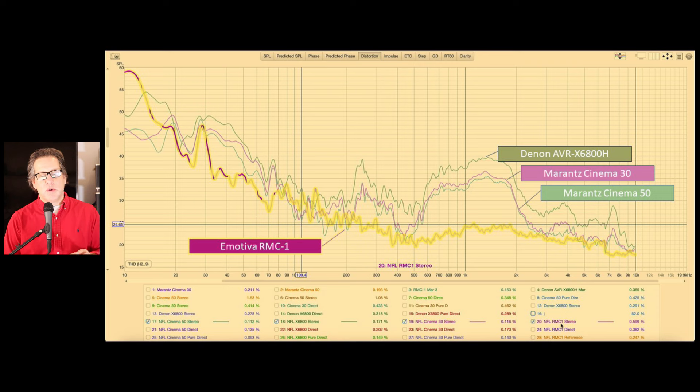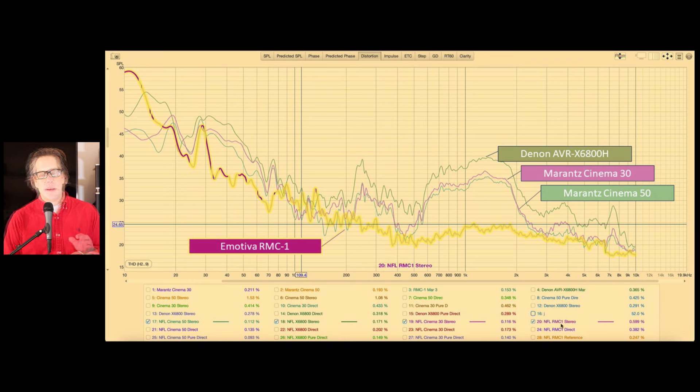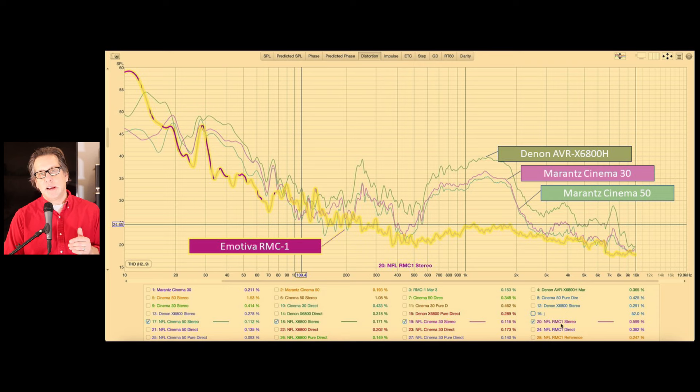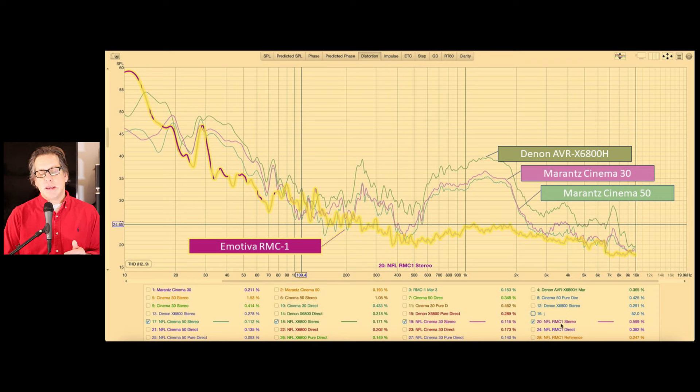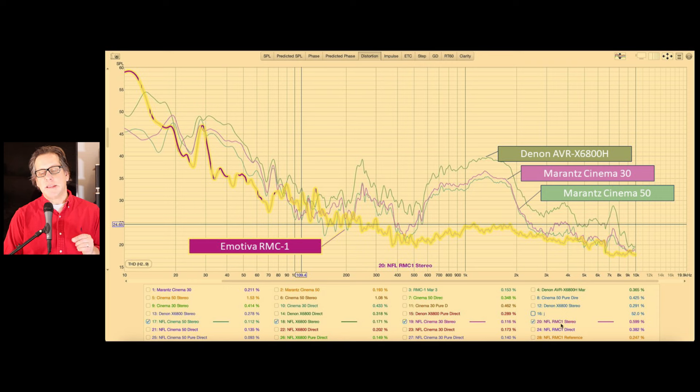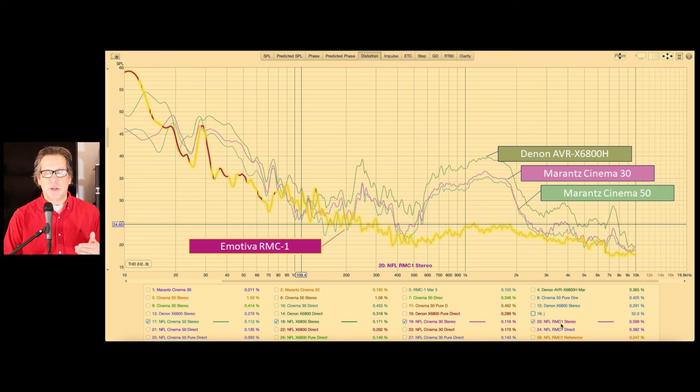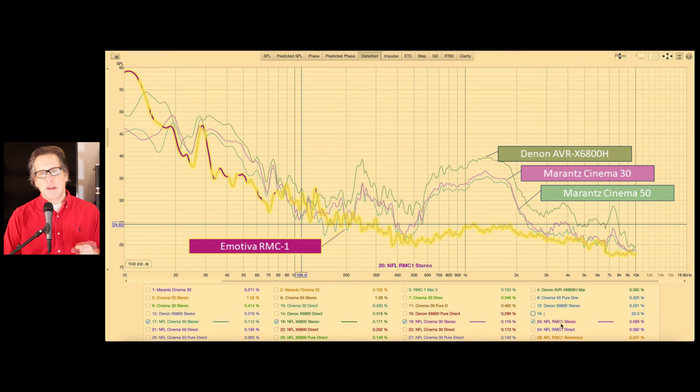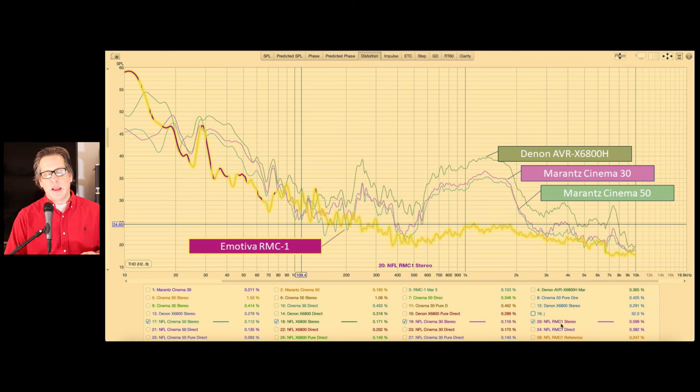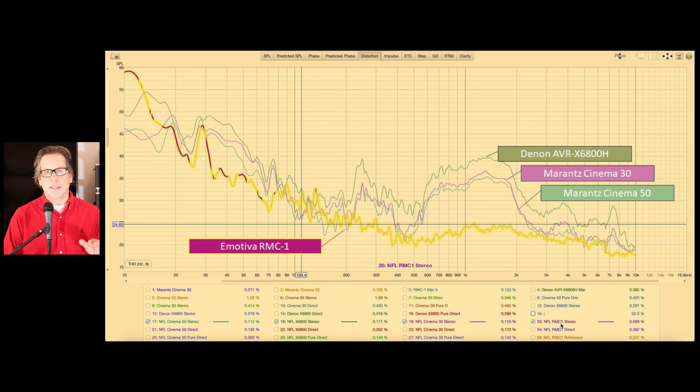When looking at the distortion, there is a noticeable difference between the Emotiva RMC1 and what Denon and Marantz are doing. There's visibly more distortion with the Denon Marantz. The X6800 reports the most distortion. And both models from Marantz have less. And they're very similar. I was very surprised that the Cinema 50 didn't have the most distortion and that the 6800 didn't fall somewhere in between. In fact, it even had slightly less distortion than the Cinema 30. And this was consistent for every time I measured it. And I really re-measured this several times to make sure I wasn't making an error here on the setup.